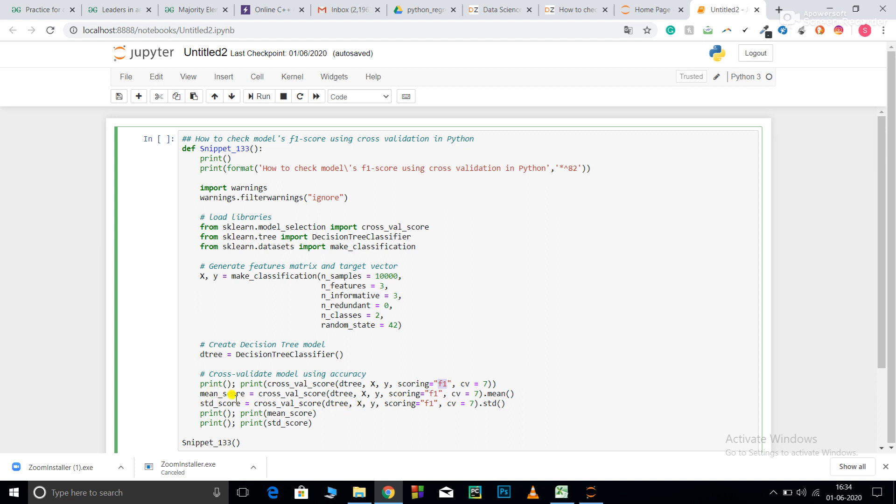After that, I calculate the mean of my 7 cross validations. I told you it is going to perform the cross validations for each iteration. Basically, there will be 7 iterations as it will split. It will use 1 for testing and 6 for training.